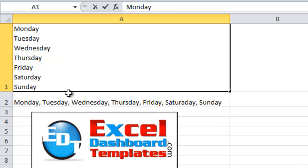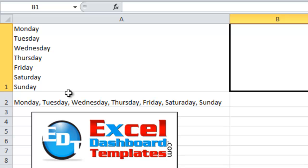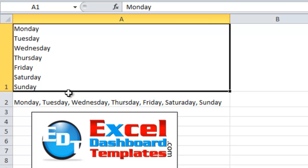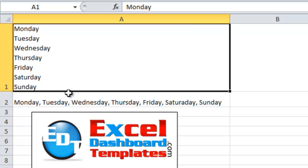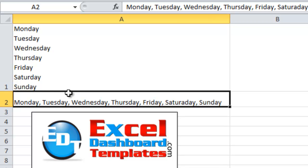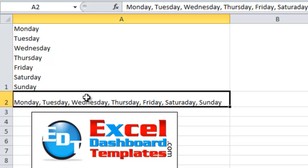But what if you've got a spreadsheet that has lots of hard returns in it, or maybe you've got an import file from another system that had hard returns within the cells, and you wanted to replace those and say let's do a comma and a space instead of the hard return, so you want a list like this instead of a list like this.